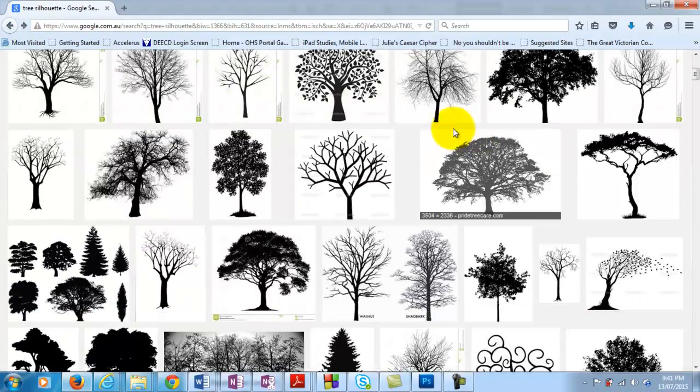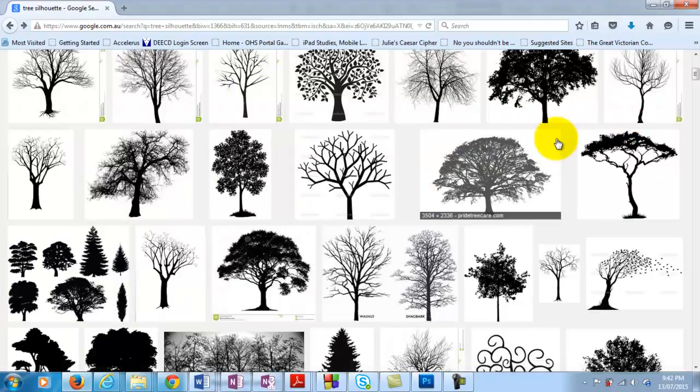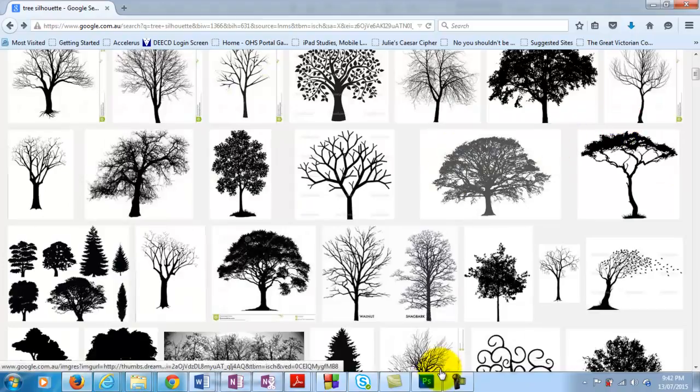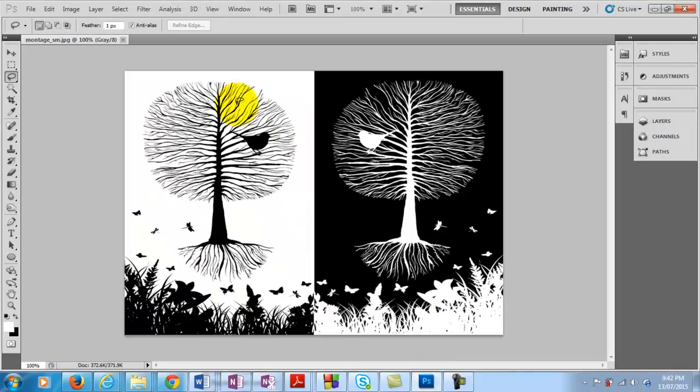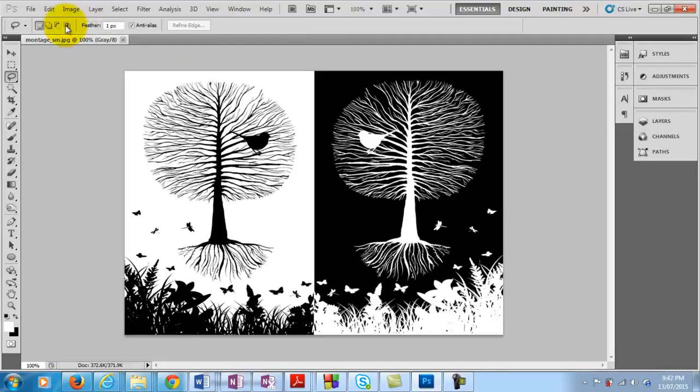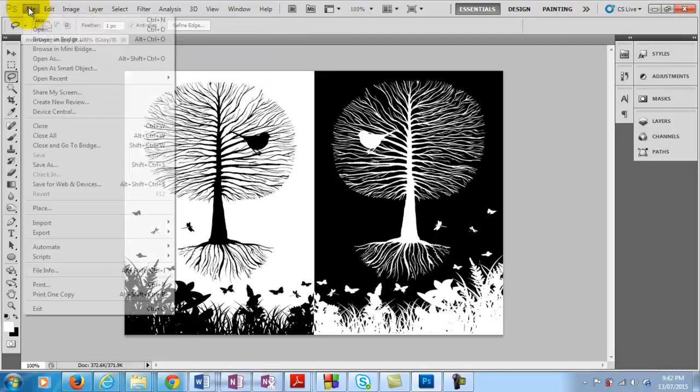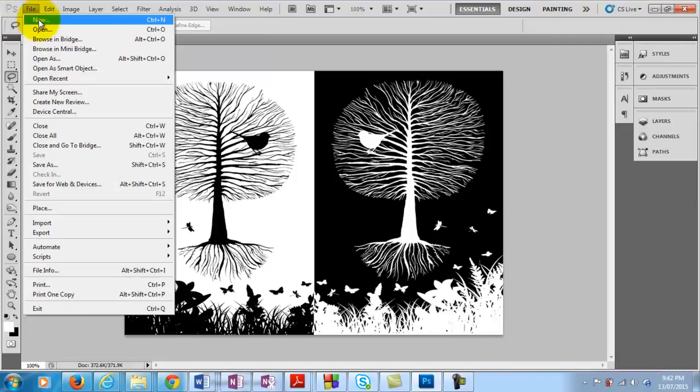There are plenty of them there that don't have the watermark. So if we come back in here to Photoshop, first thing we want to do is to open up a new file. So if we go to file and new.